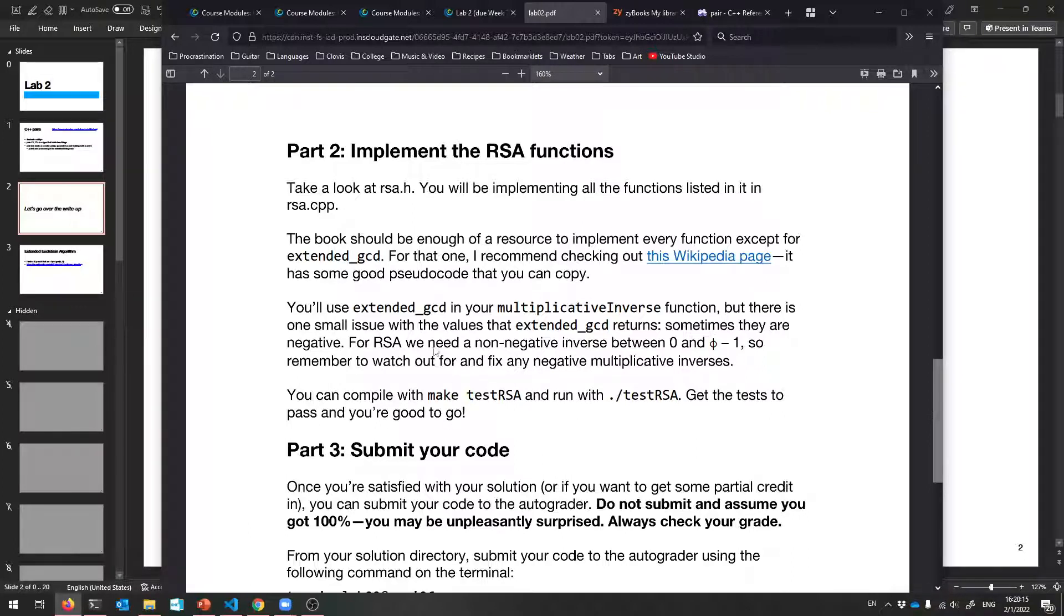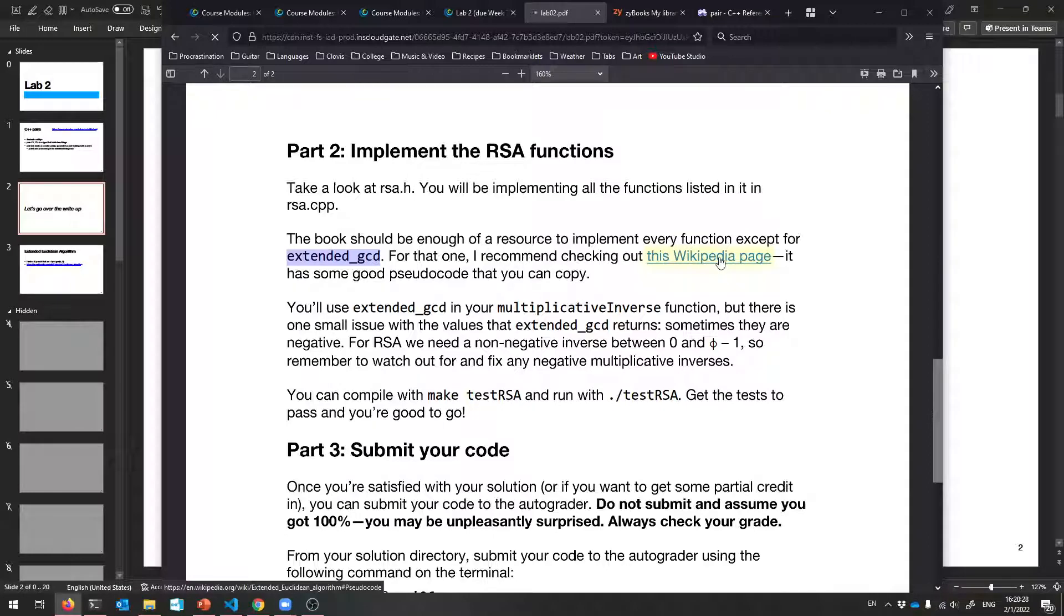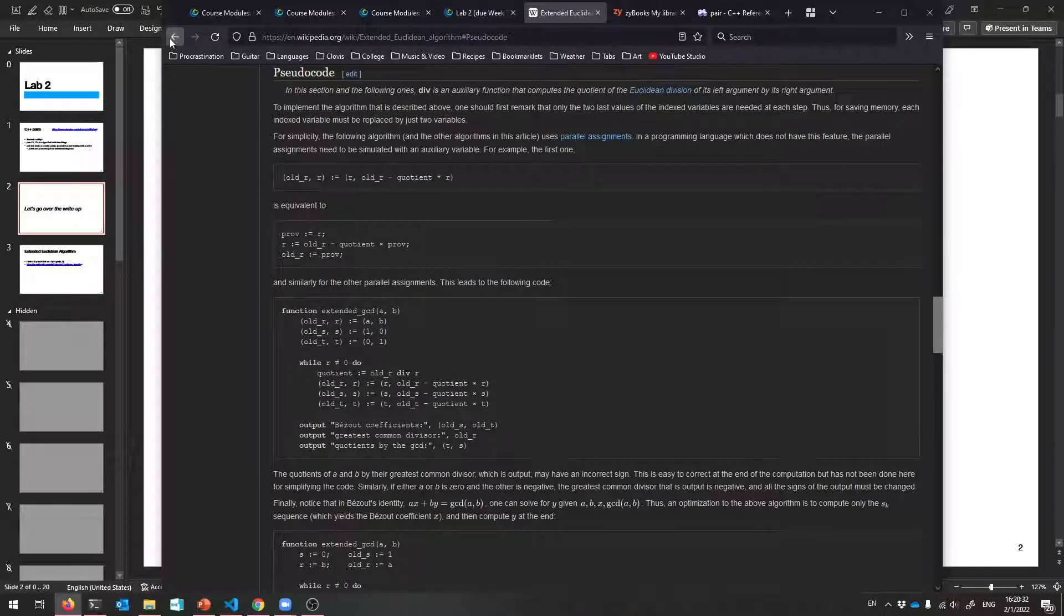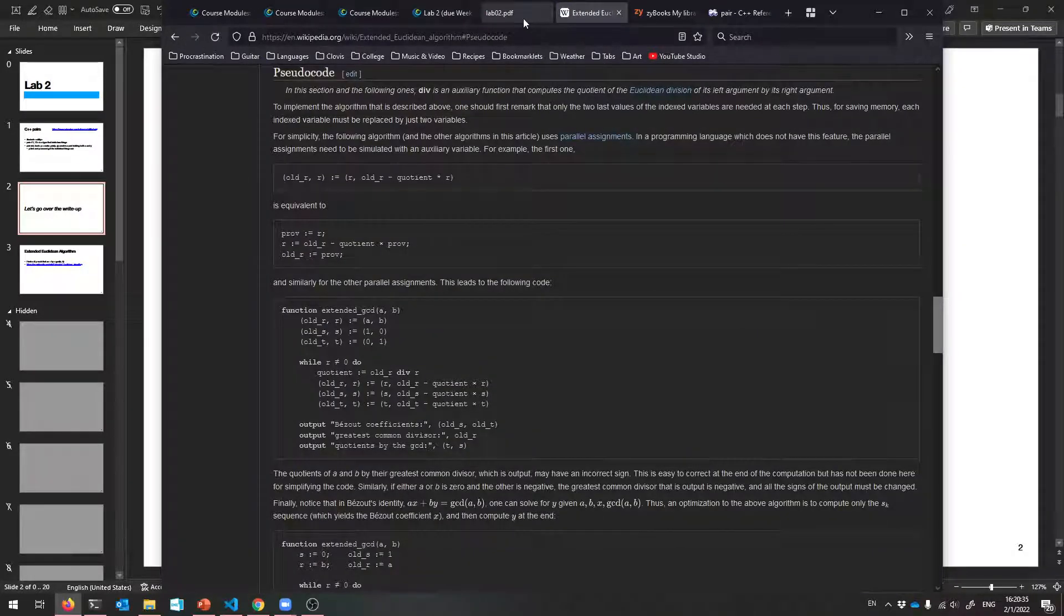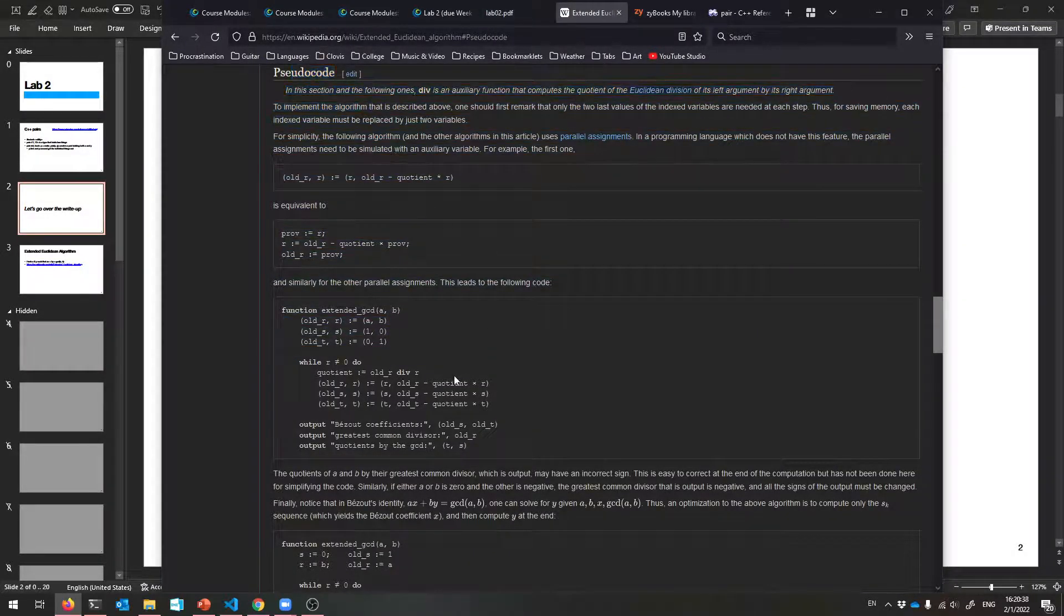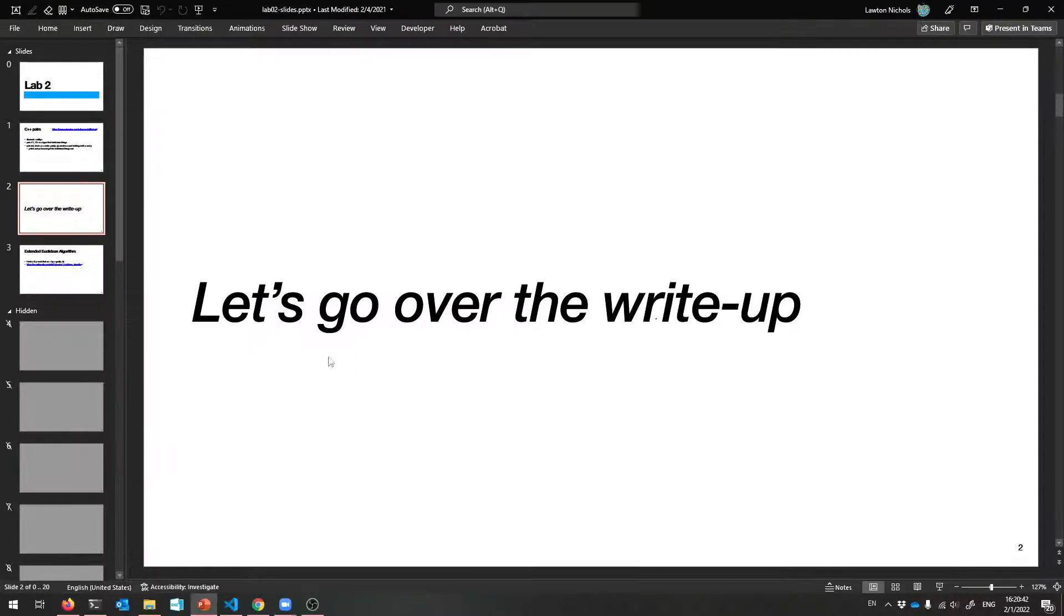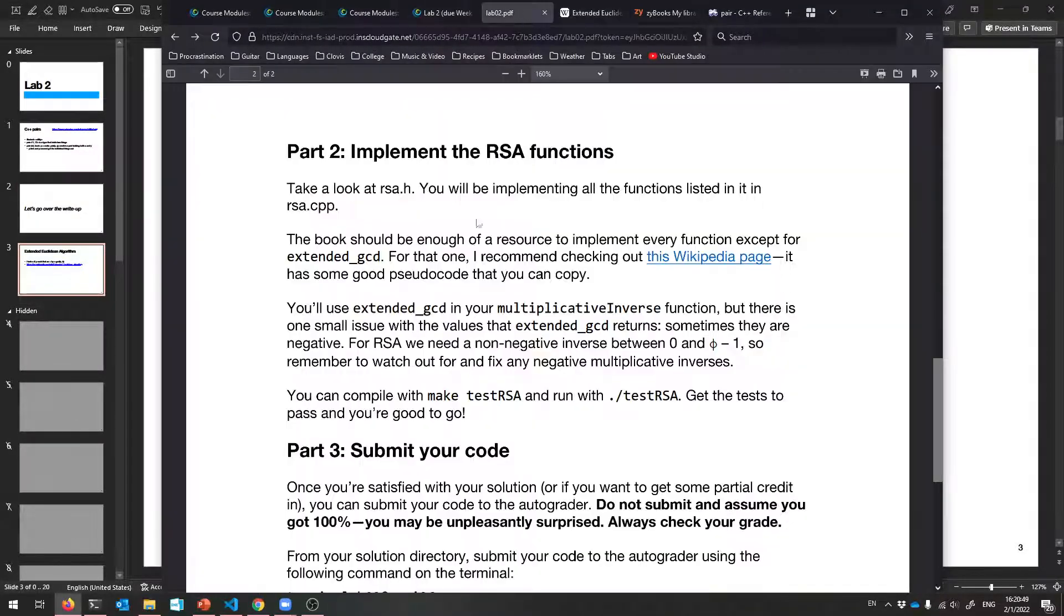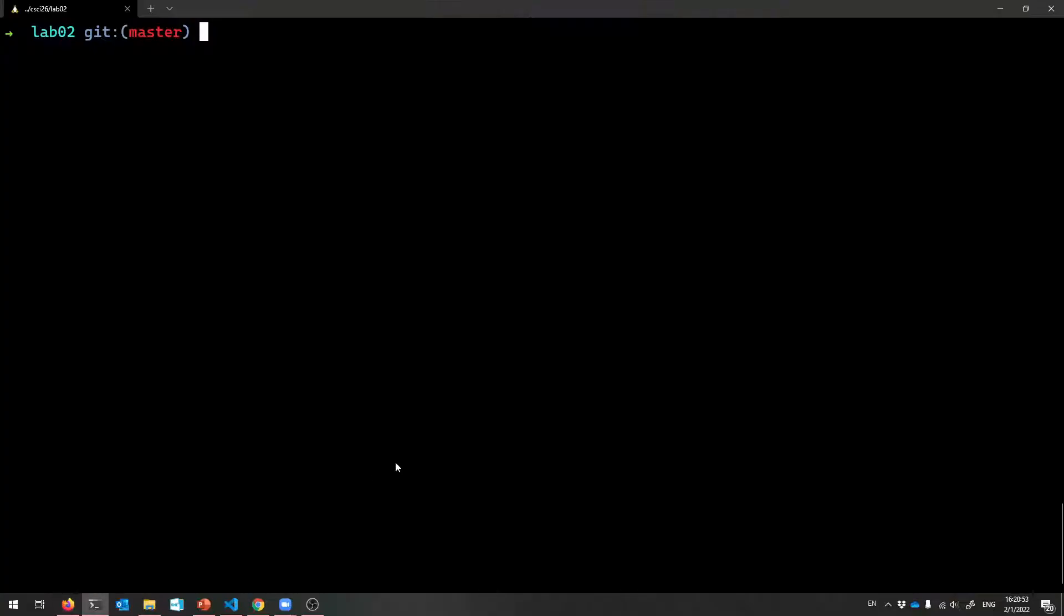So for the most part, the book is fine. The book is going to give you enough information to implement every single function except for the extended Euclidean algorithm, extended GCD. For that one, maybe it's best to check out the Wikipedia page. Did I just get rid of that? Of course I did. New tab, Wikipedia page. There's some pseudocode for the extended GCD. Extended Euclidean algorithm. And we'll talk about that in just a second. Let me look at the code with you first though. So that is the idea. Let's go over the code.